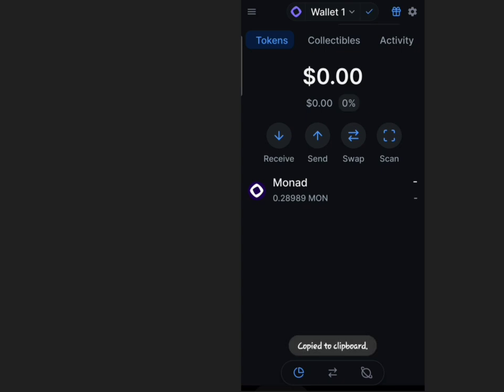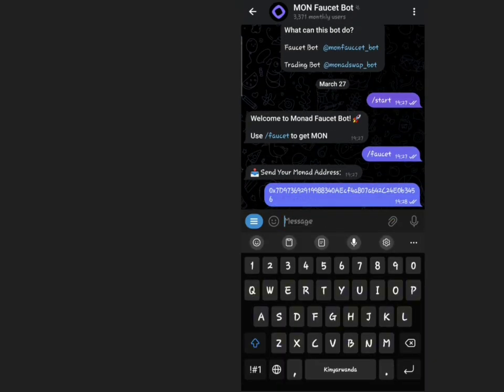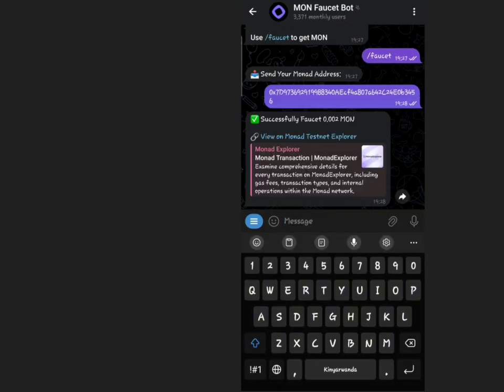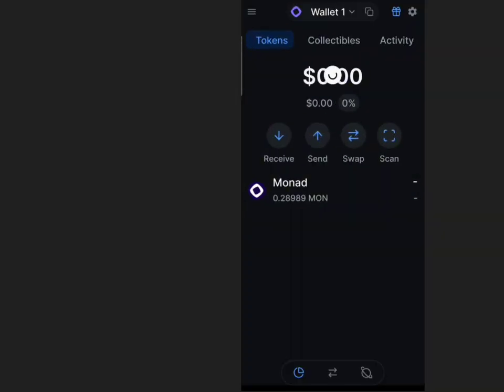Enter your wallet address and send it. Wait for a few seconds until you receive a confirmation message. Check your wallet to verify the transaction.